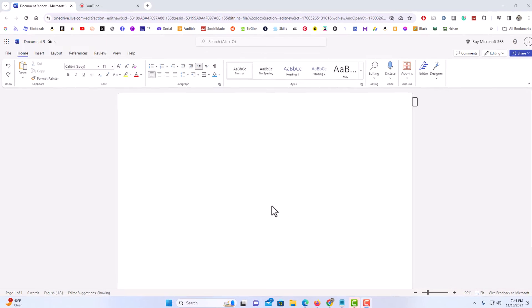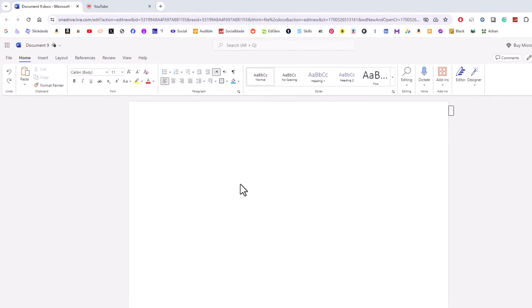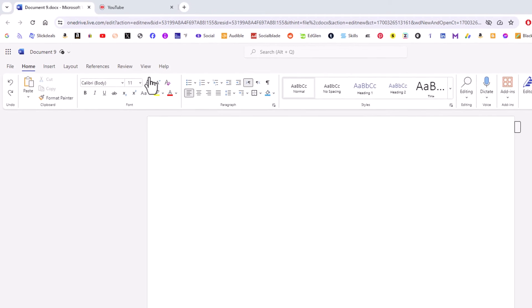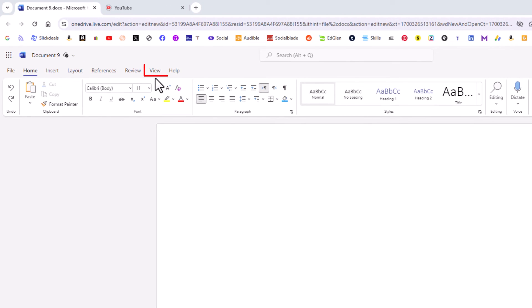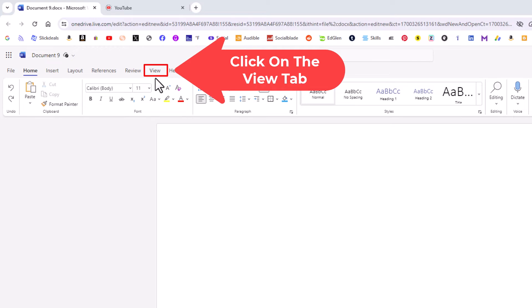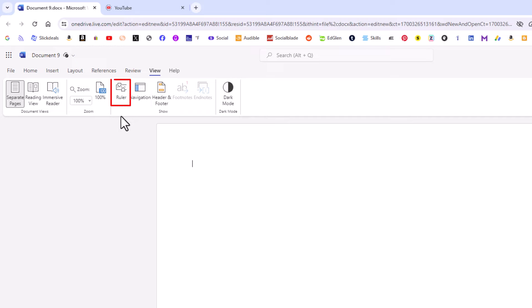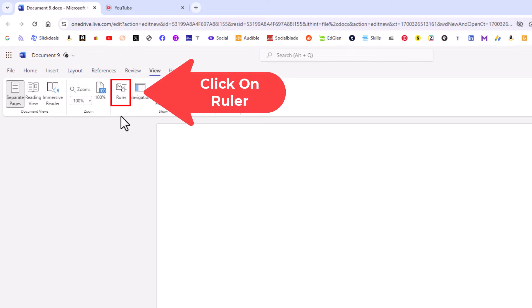First thing you want to do is go up to the top and click on the View tab. Then on the ribbon right here, you can see it says Ruler. You want to click on Ruler.